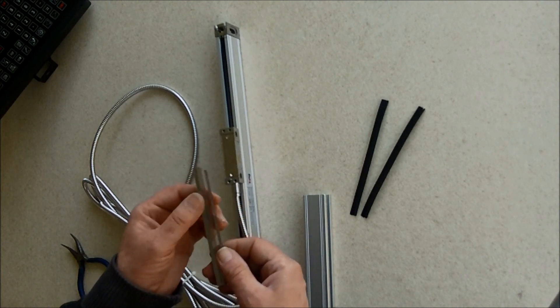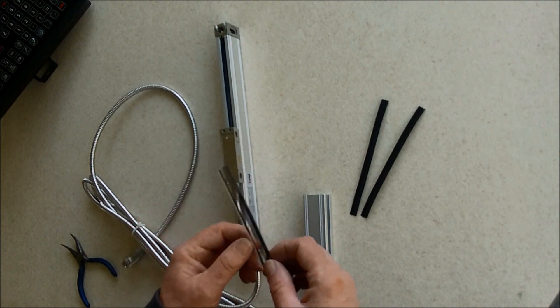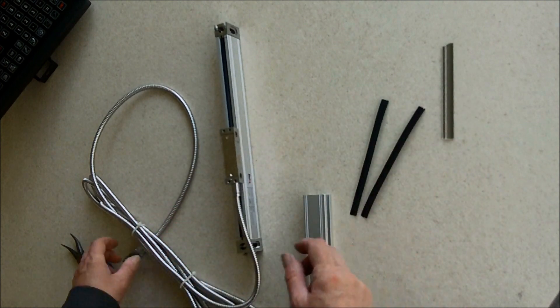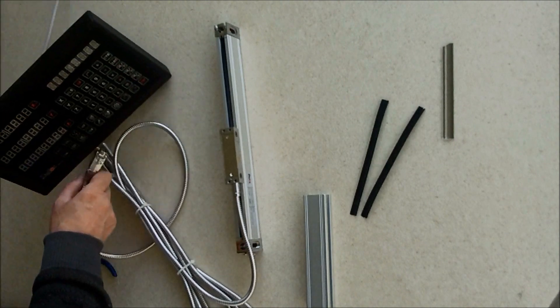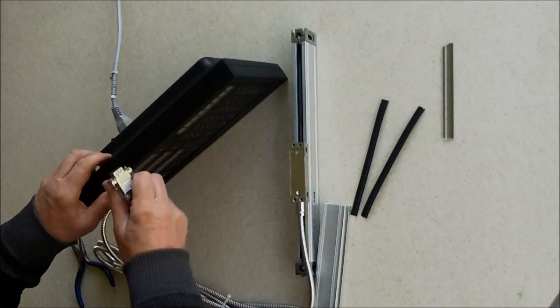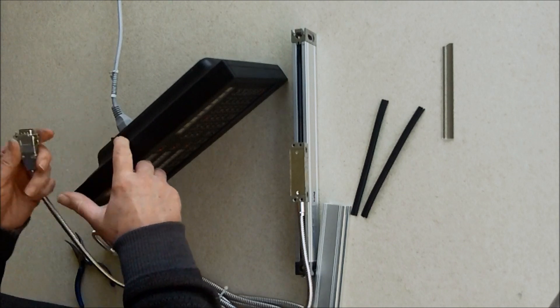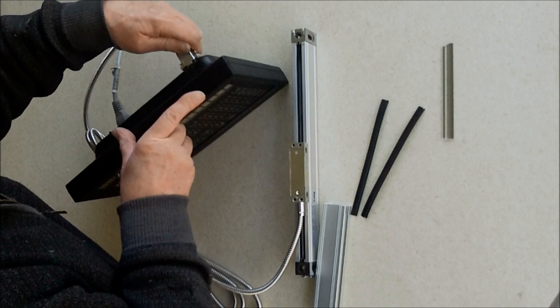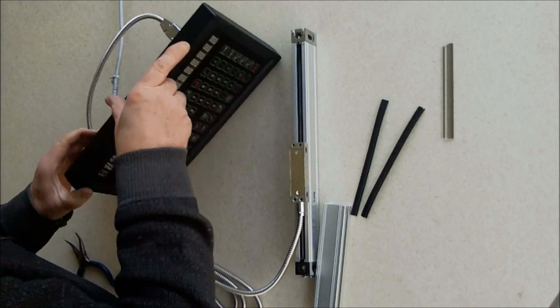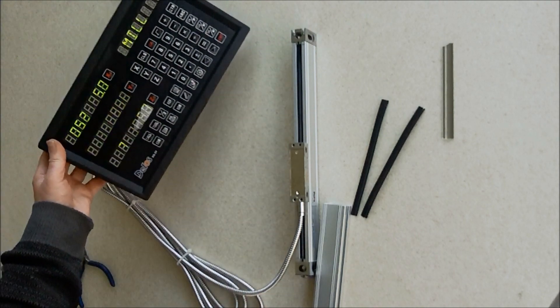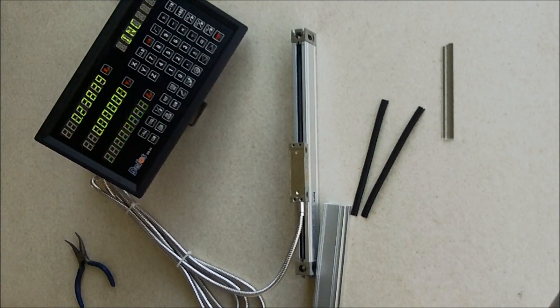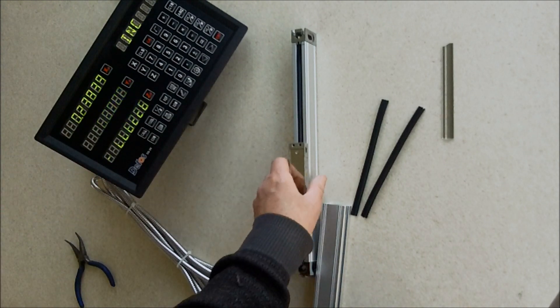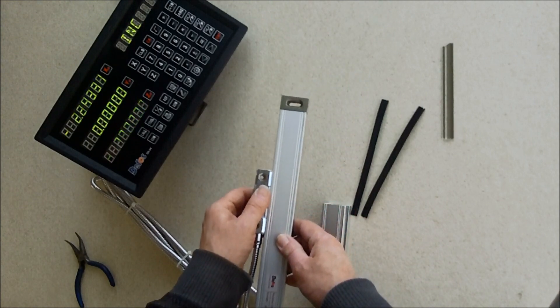So we'll just plug this in and see if it'll work okay. This is my new cheap Chinese DRO setup and it looks to me as if that's going okay.